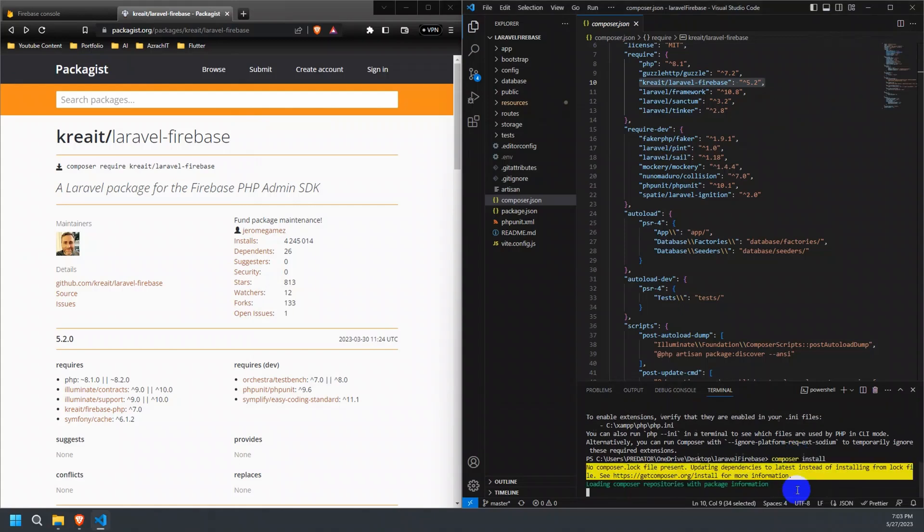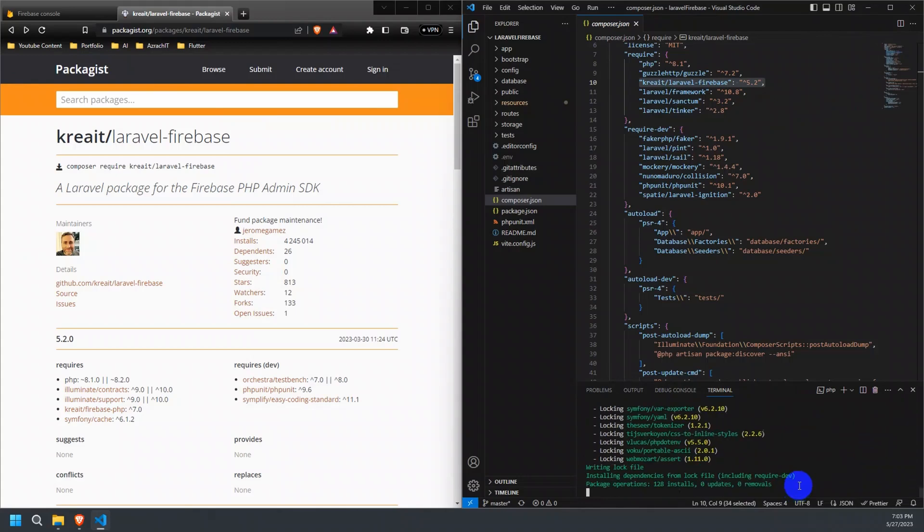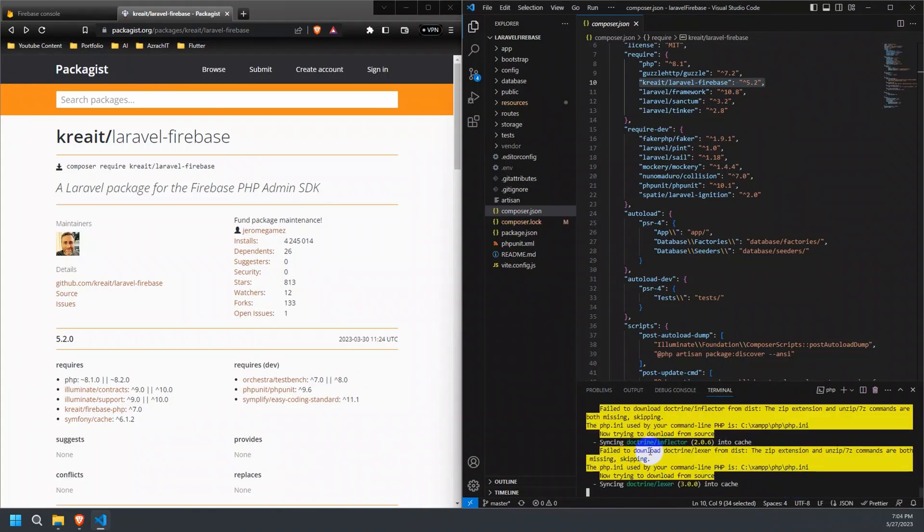Let's run the Composer install command again. The sodium extension error has been resolved.